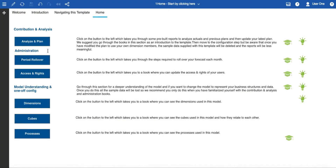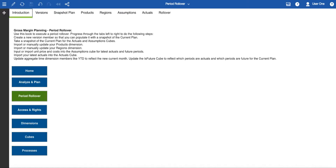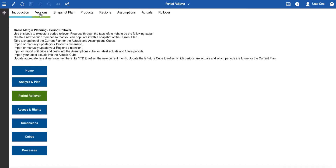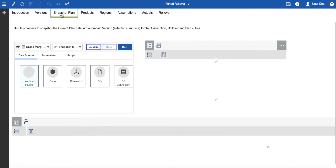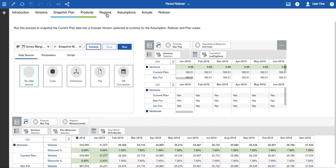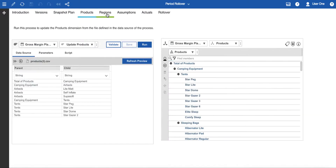The next section covers administration and these books are in the Admins and Model Admins folder. The period rollover book contains information regarding administration for this specific template. Here you are guided through the different steps that would normally happen in a period rollover. You can update your versions, snapshot the plan, and update products and regions.